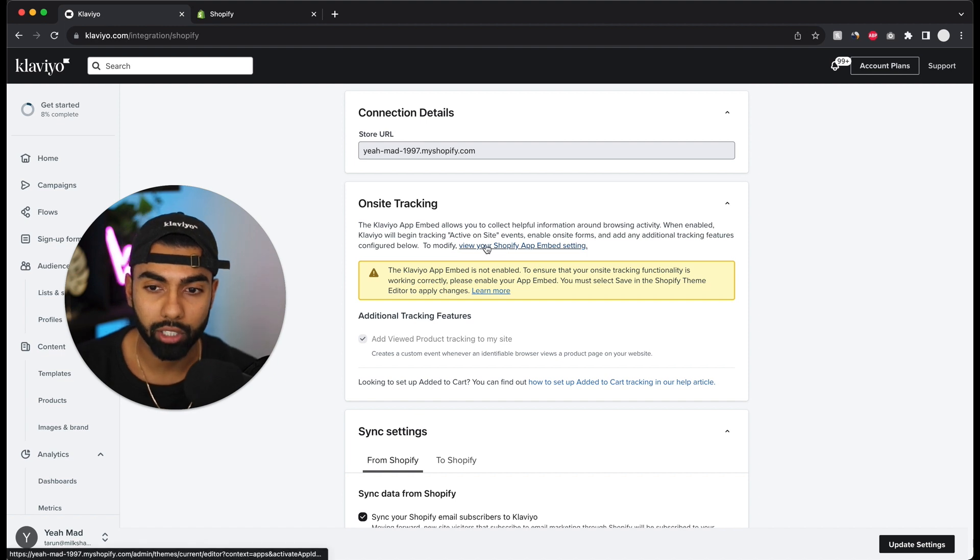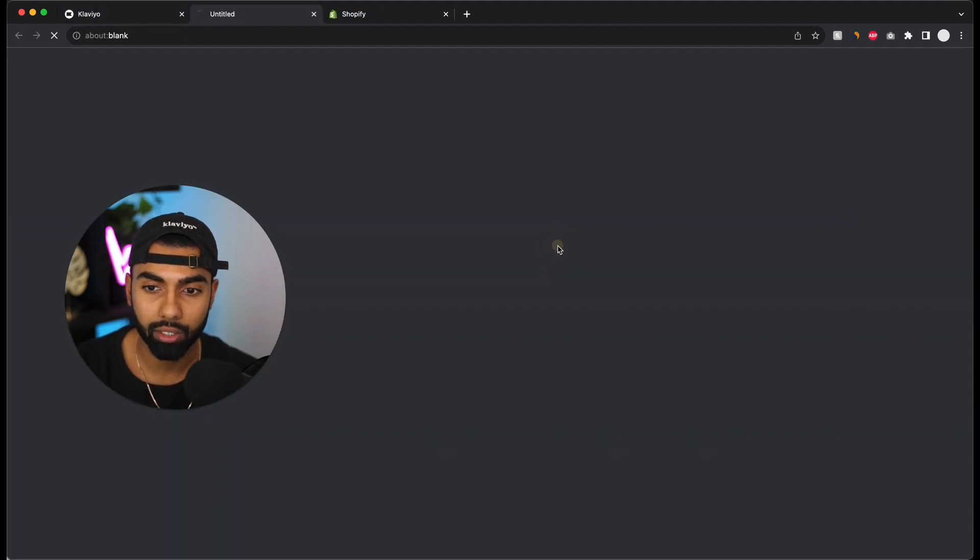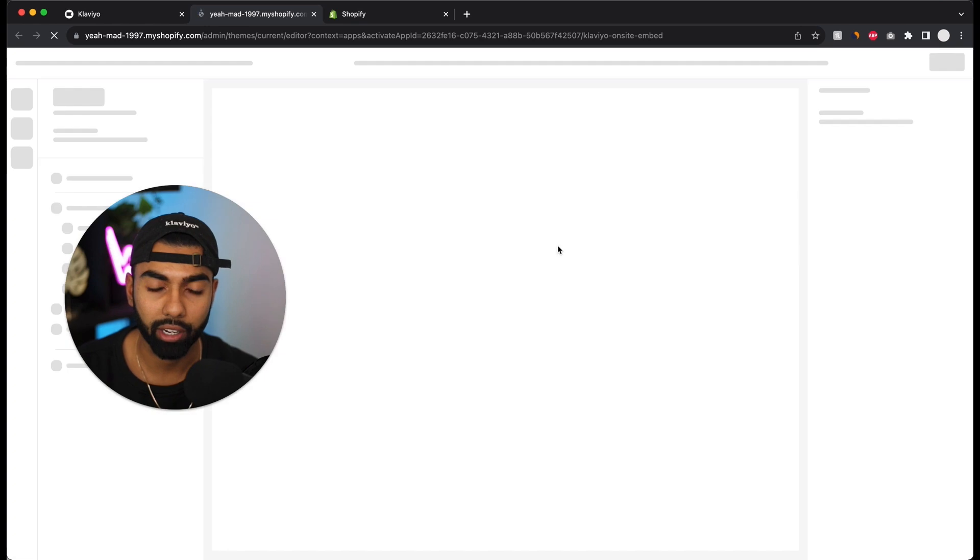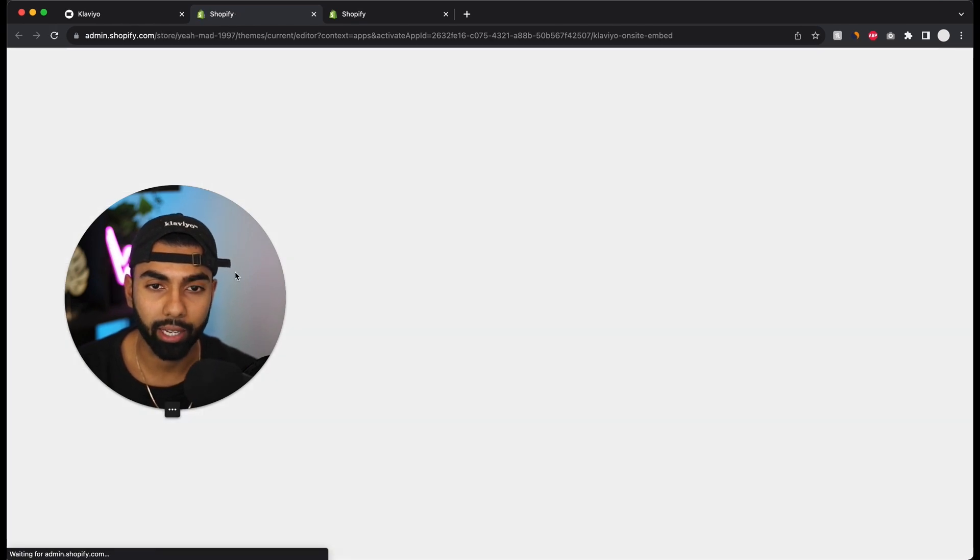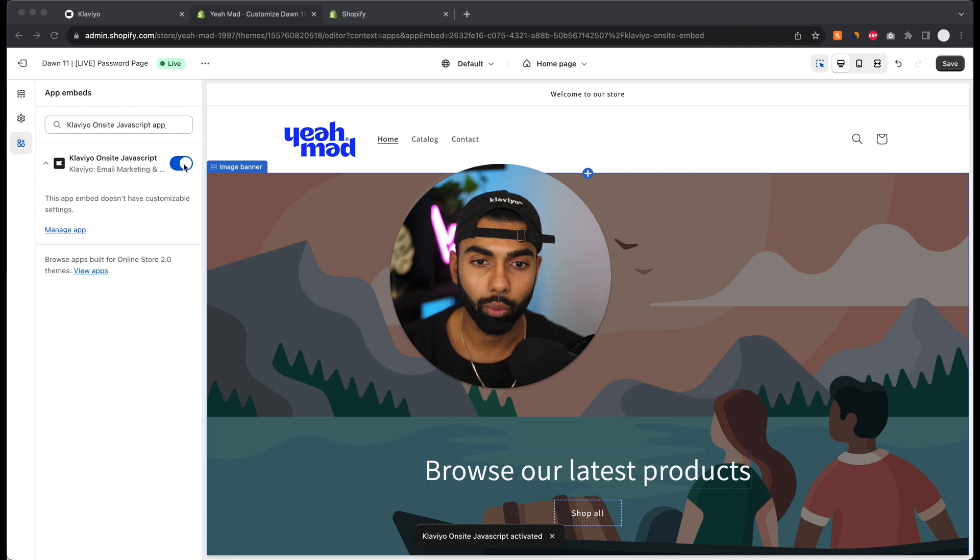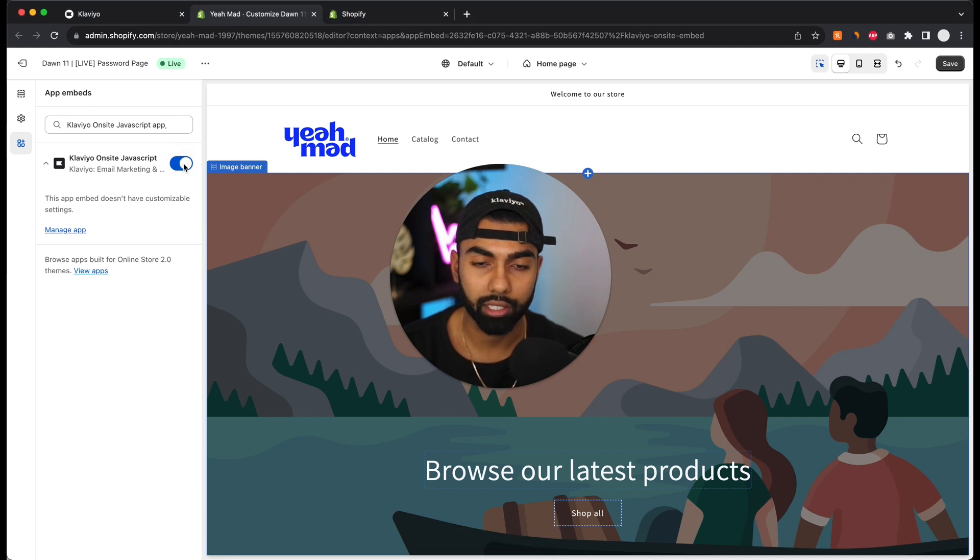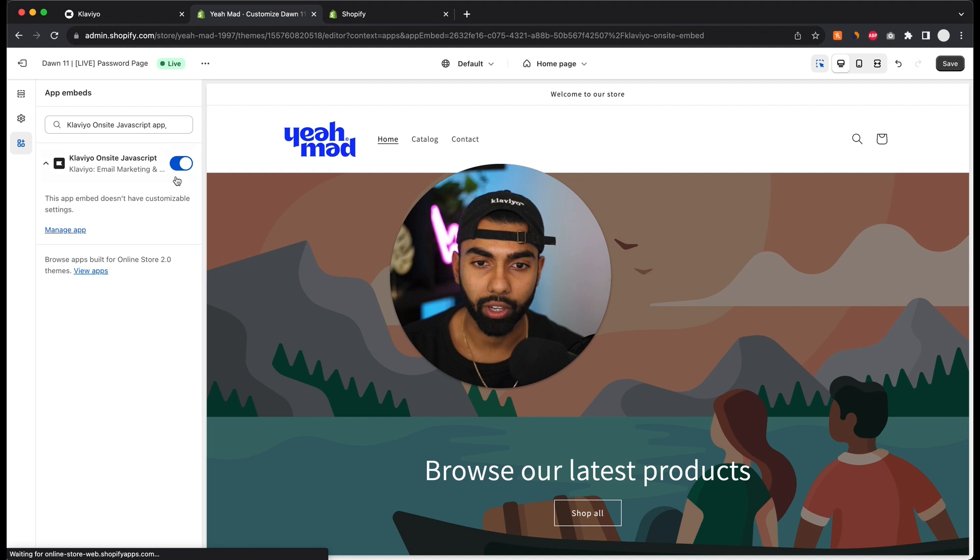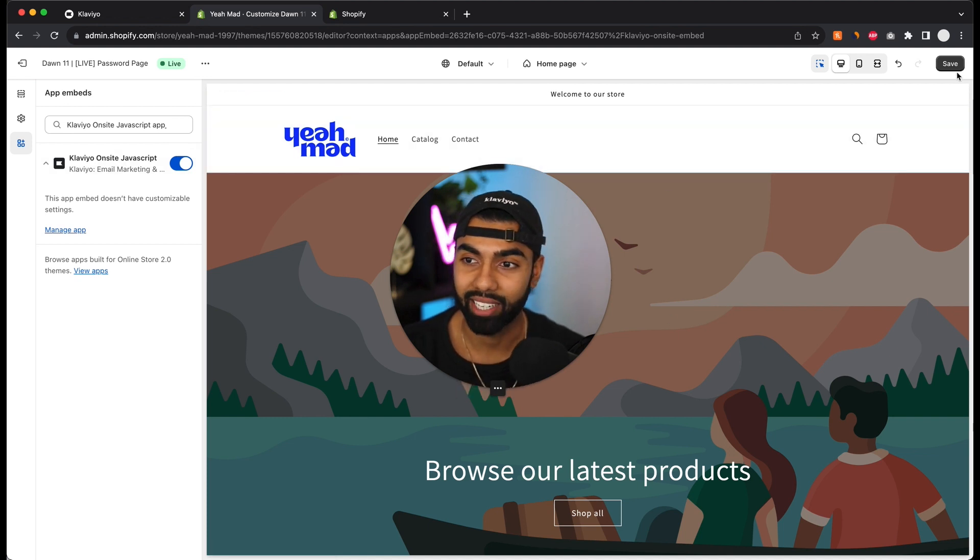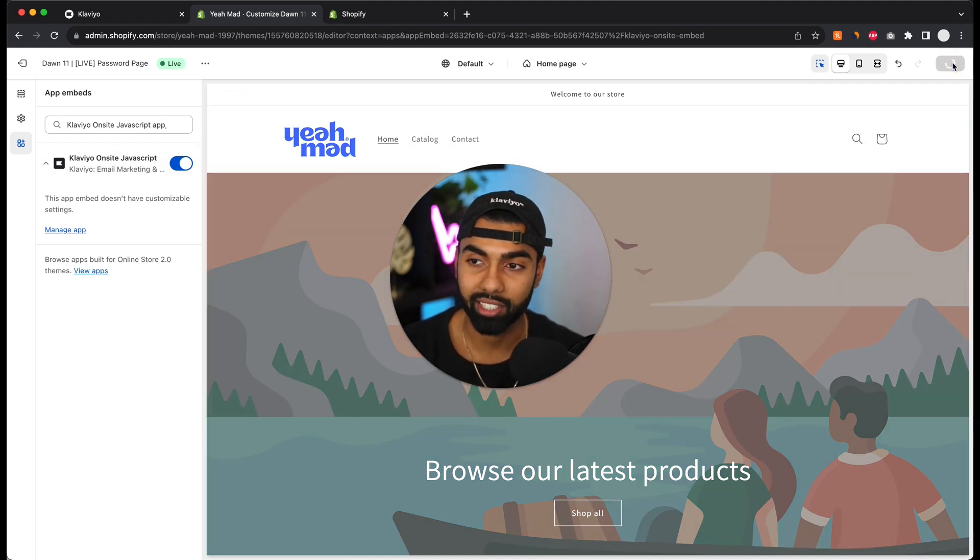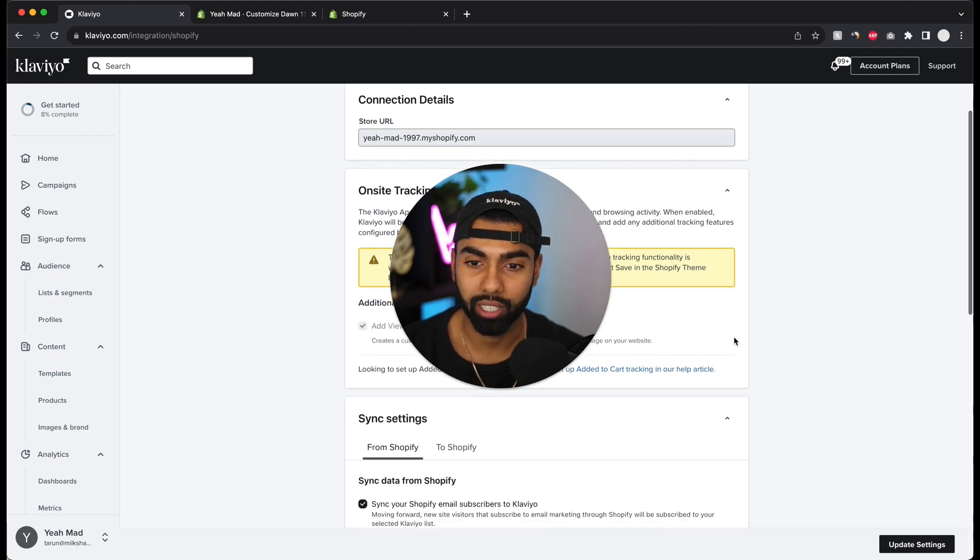So I'll click the view Shopify app embed settings. I'm just going to click this button over here and it's going to take me to Shopify again. Basically this here needs to be ticked. So I'm going to untick it and tick it again. Now on-site tracking should now be enabled. I'm just going to click the save button on the top right and I'm going to go back to Klaviyo.